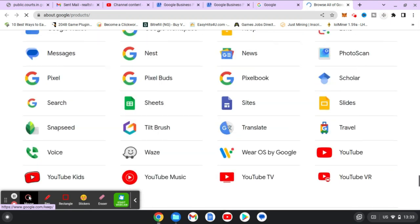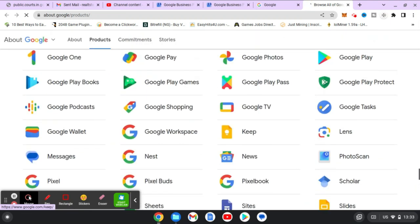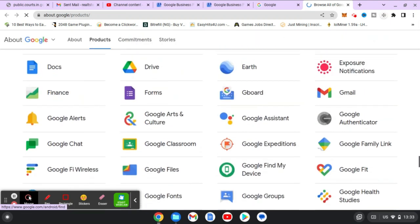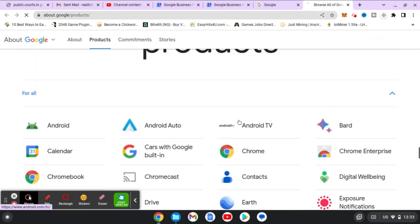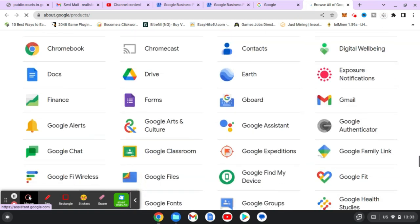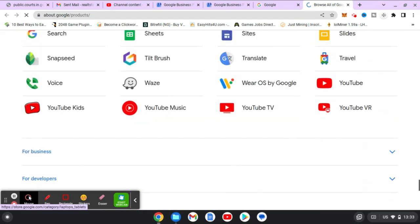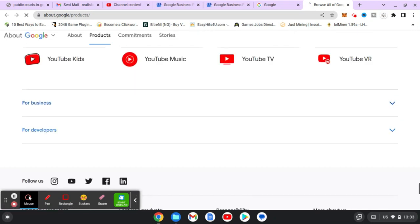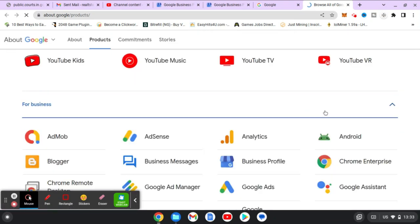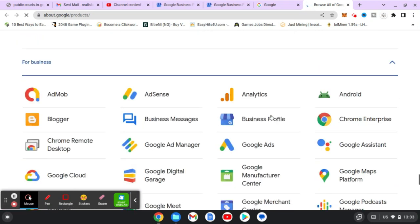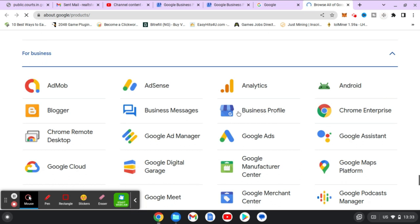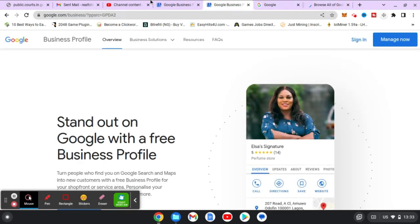I've not used Business at all on this particular account, probably that's the reason why it's not displaying. Let me search for Business — yes, this is Google Business finally. You click on this and it's going to take you there. That is actually a long cut, so just go ahead and open business.google.com — it's going to bring you straight to this area.